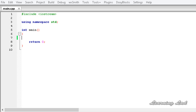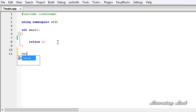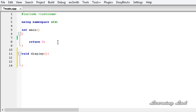Just for demonstration purposes in our tutorial we are going to write a function called display, and this display function is going to take different sets of parameters. Here in our program I am going to write the function name void display, and this display function is not going to take any arguments.